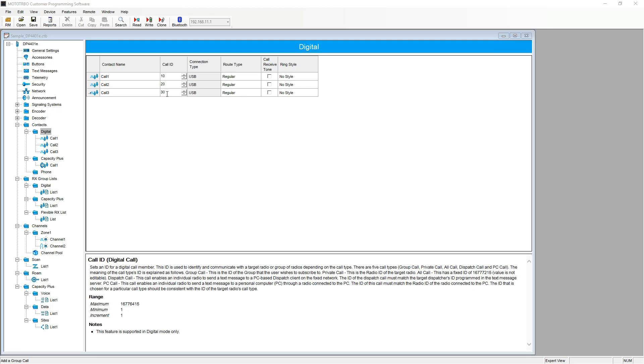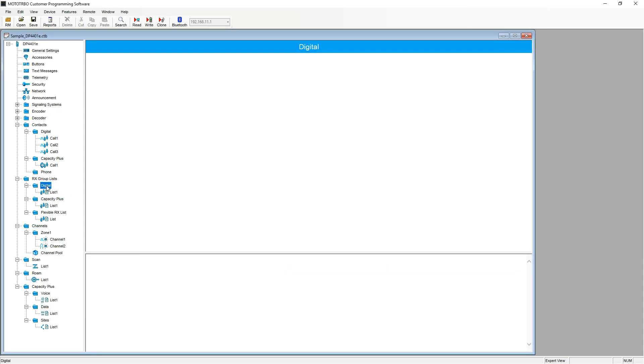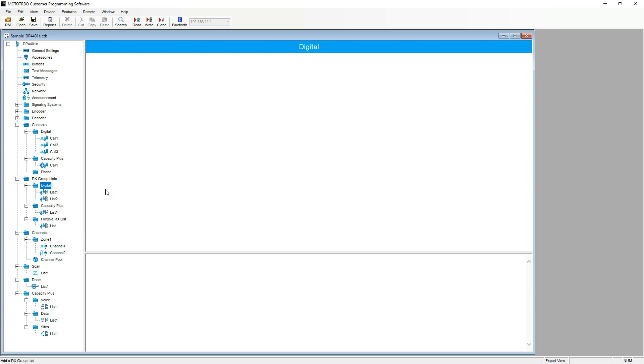The same as we have just added digital contacts, we need to add digital RX group lists. We do this by highlighting digital, right click, hover over add and select RX group list. Again, general rule of thumb, three digital channels, three RX group lists.